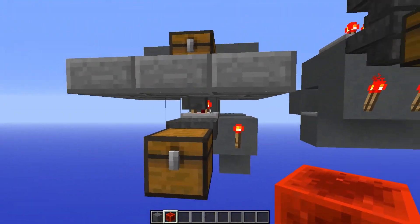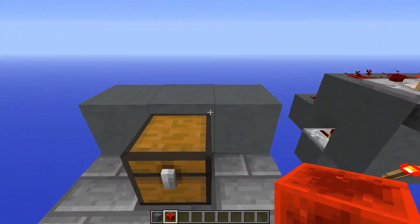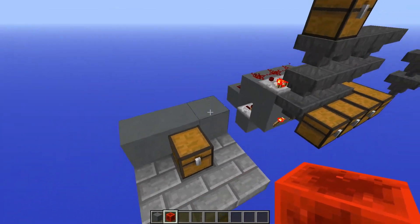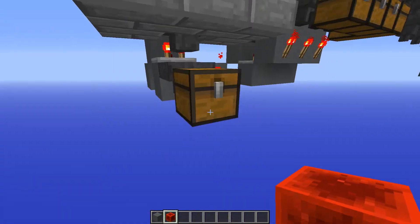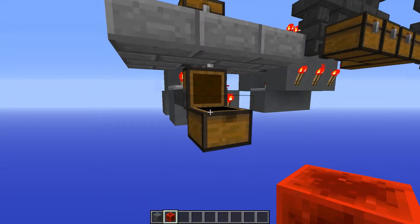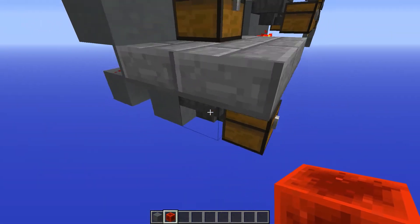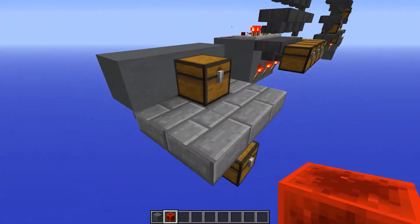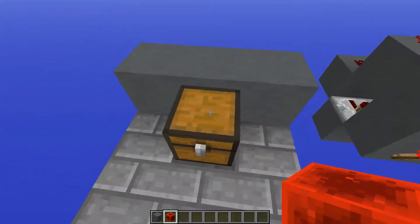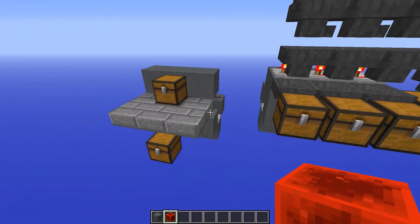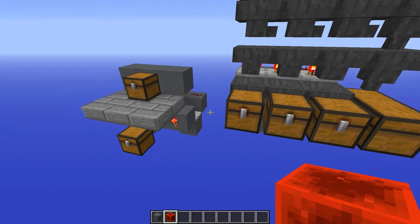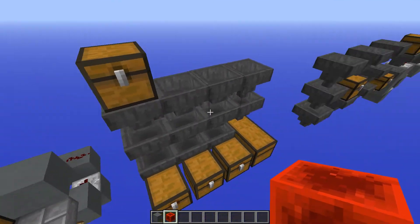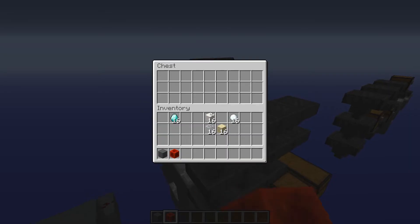One reason you might want to use this is for a shop. Let's say this was a shop — you pay in diamonds, diamonds go down here, and once you've set up a way to detect that a payment is received, you can then hook it up to shoot back an item.